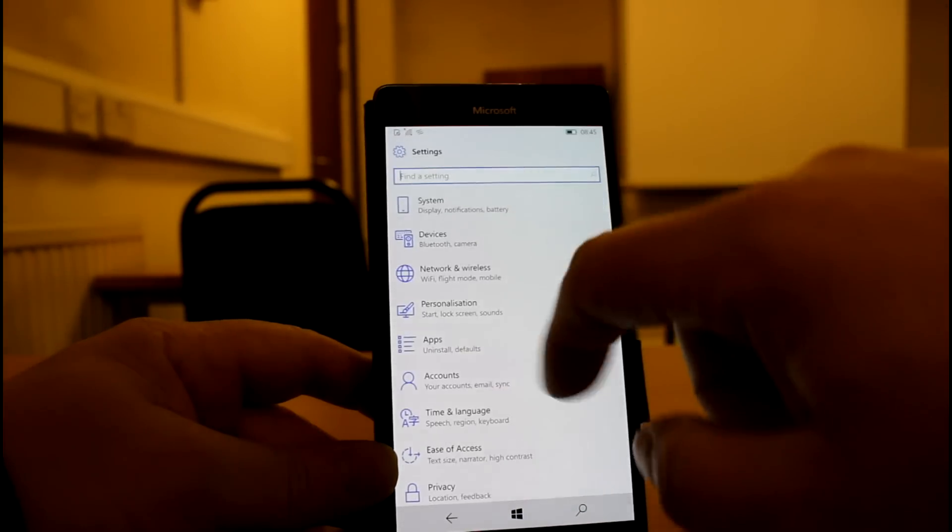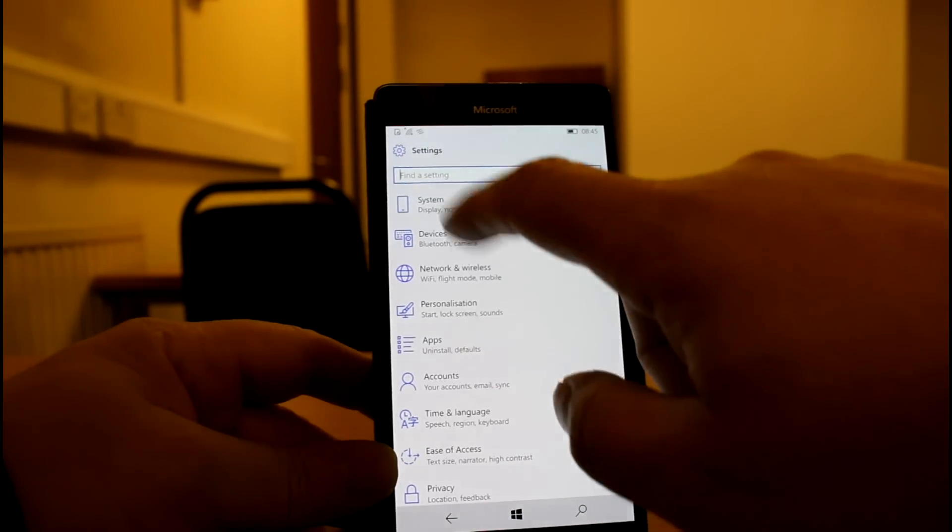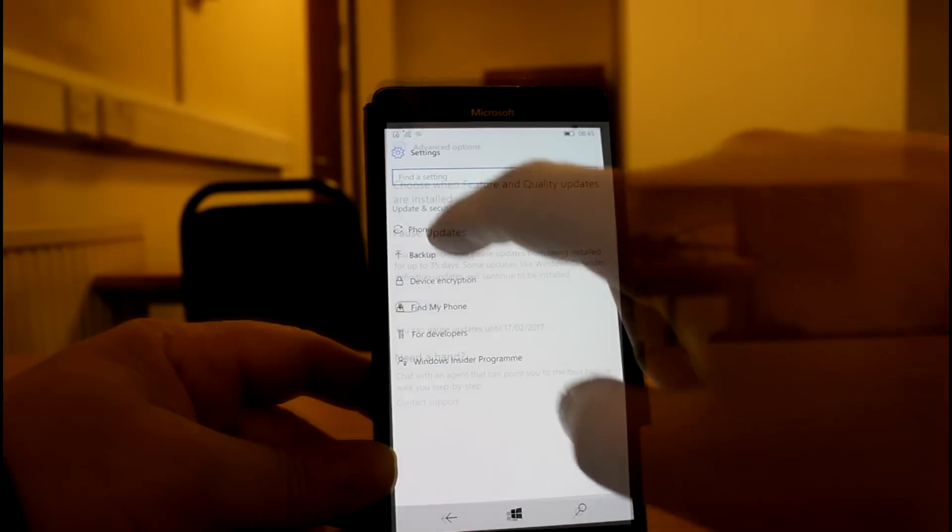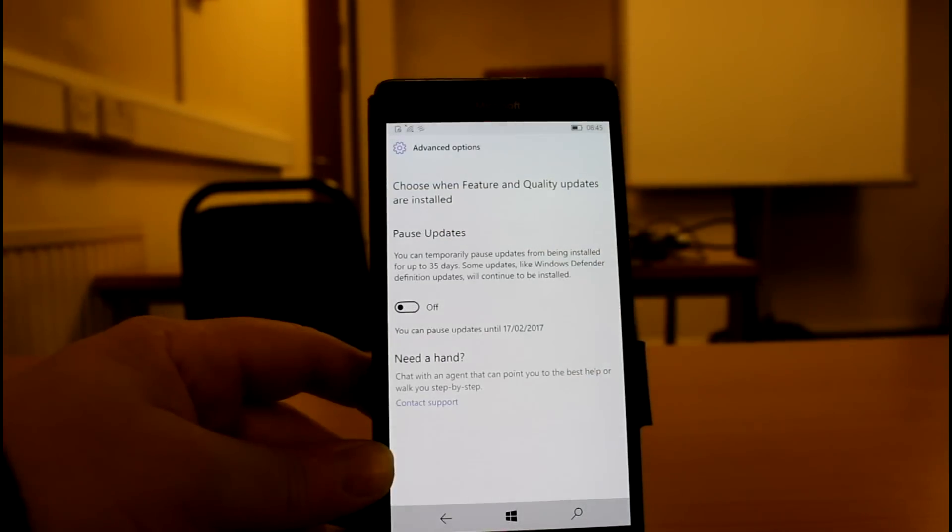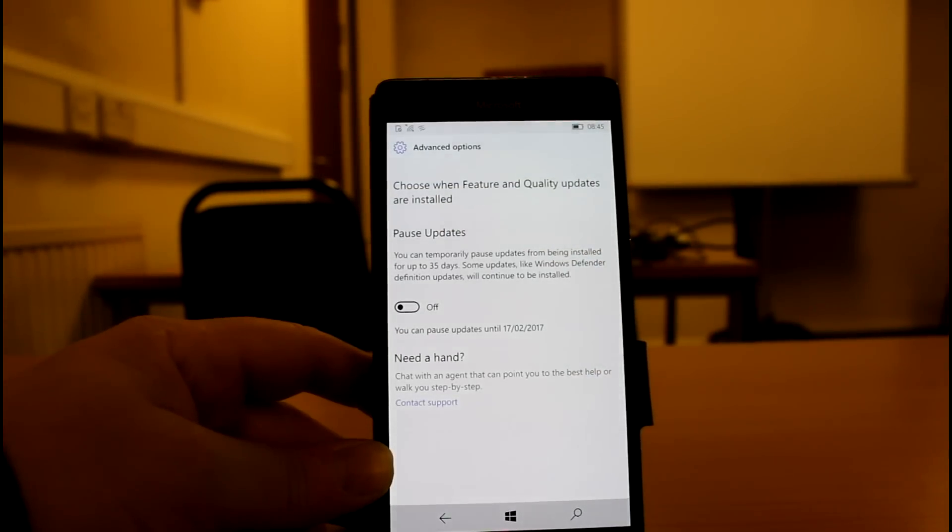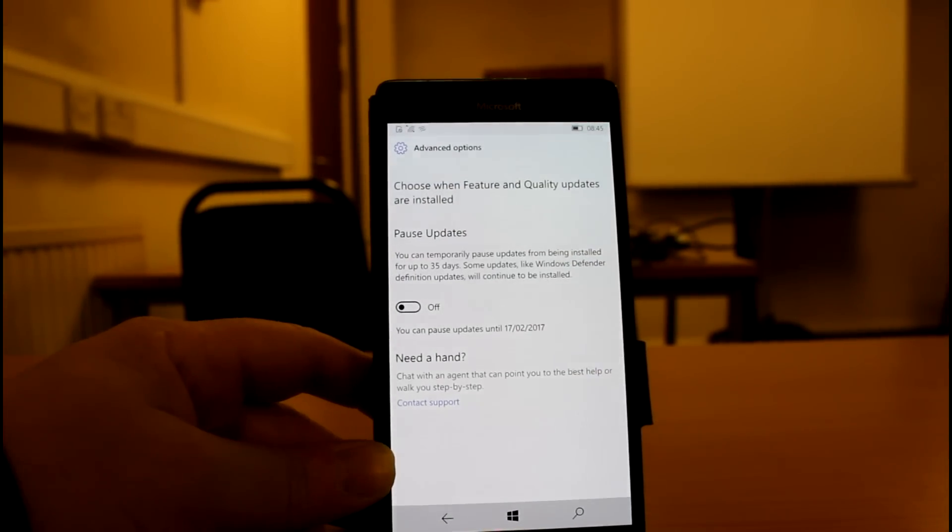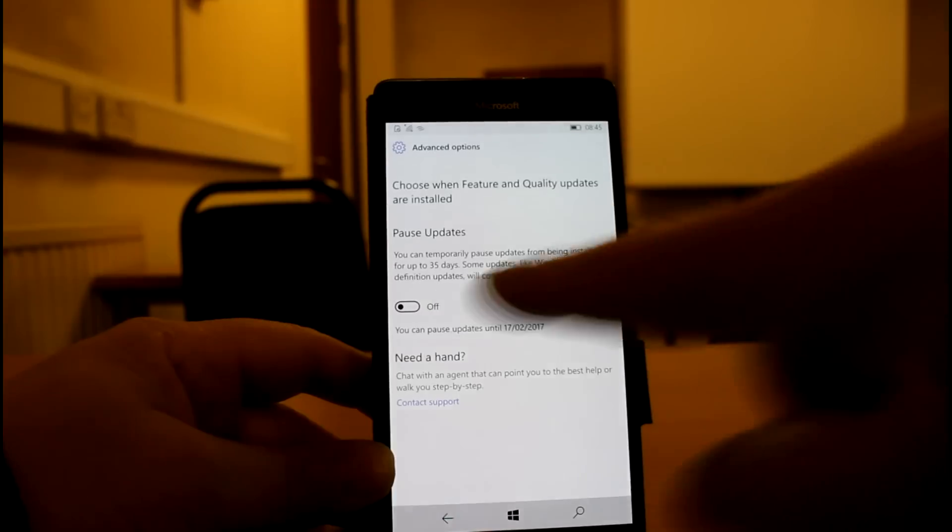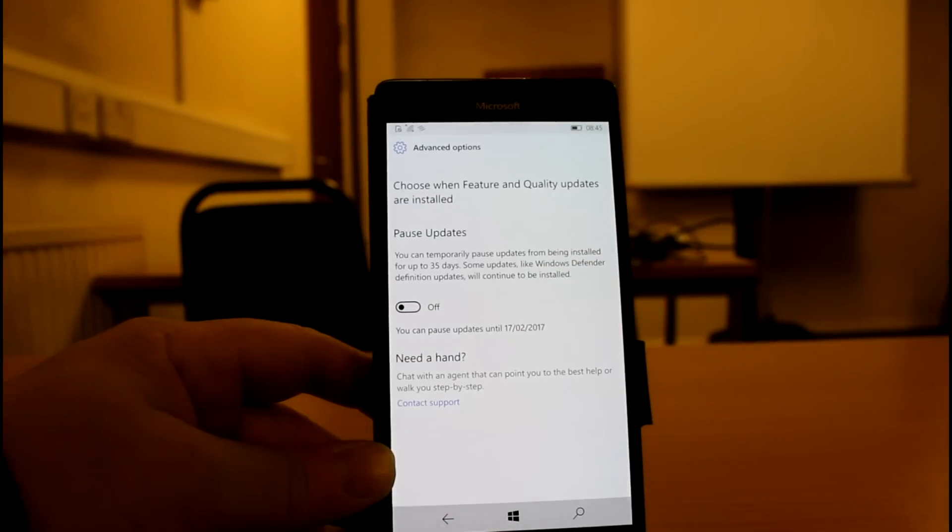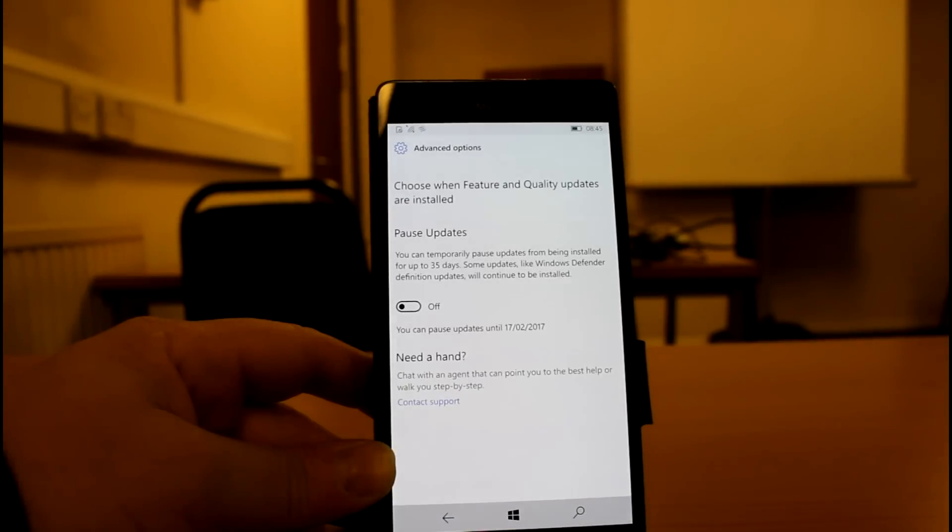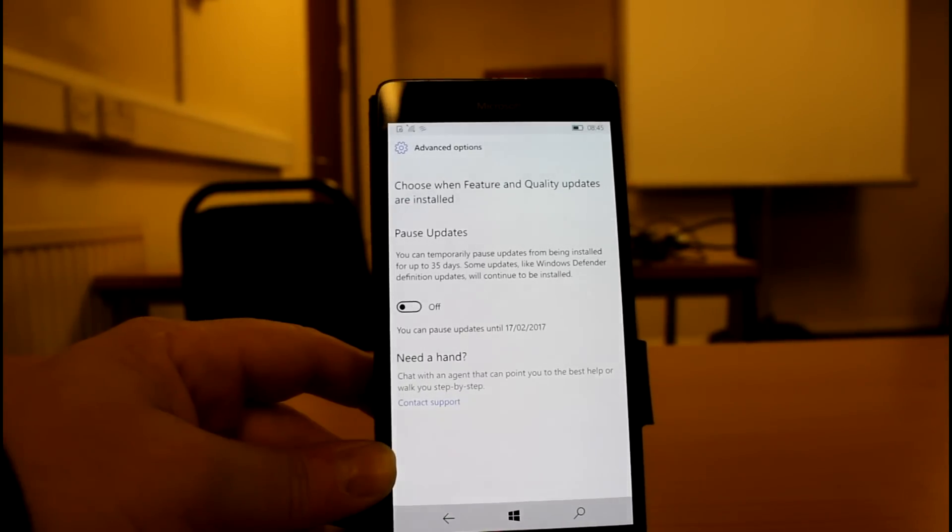And there's another setting. You can actually pause updates as well. So let's go to updates. So here's the option to pause updates. So that would actually pause updates until the 17th of February. So you're not going to get any updates during that time. A lot of people have asked for that and that's there.